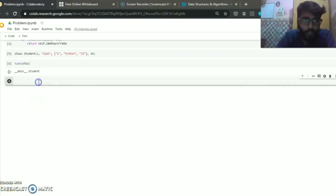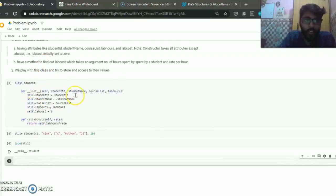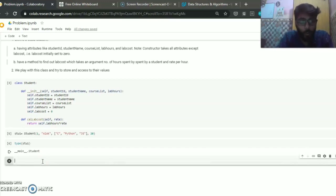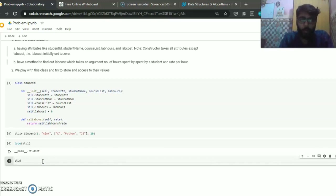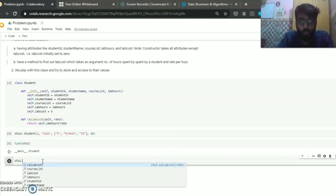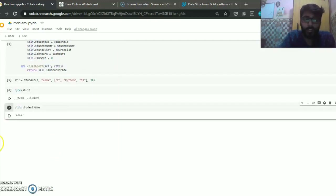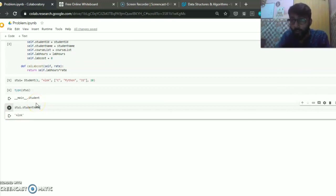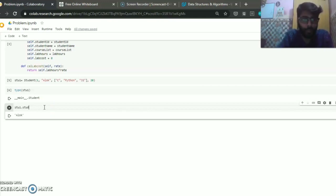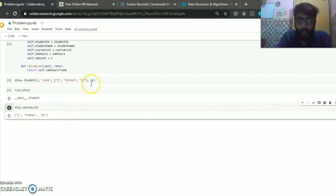Now we start discussing how to access these object variables. If I want to know the name of student1, in Python we use the dot operator. I write 'student1.student_name' and it returns 'Alok' — the name of the student. In the same way, I can access 'student1.course_list' and it returns the list of courses.